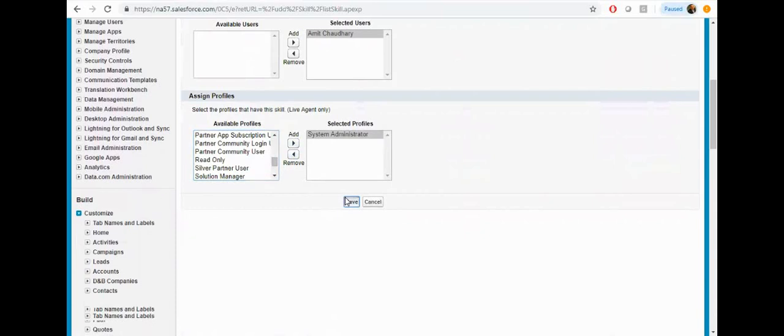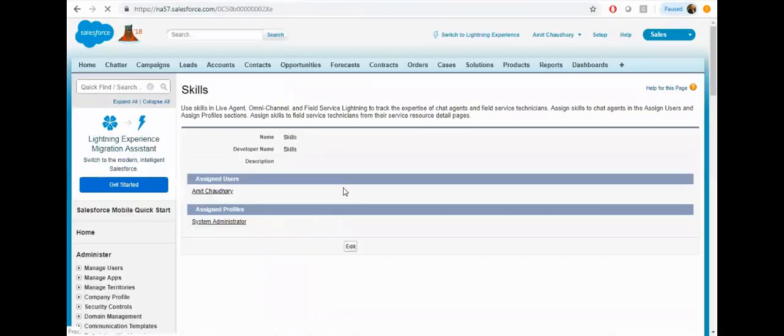Then click on save. Now your skill is ready. Let's configure the live agent now — click on the live agent configuration.